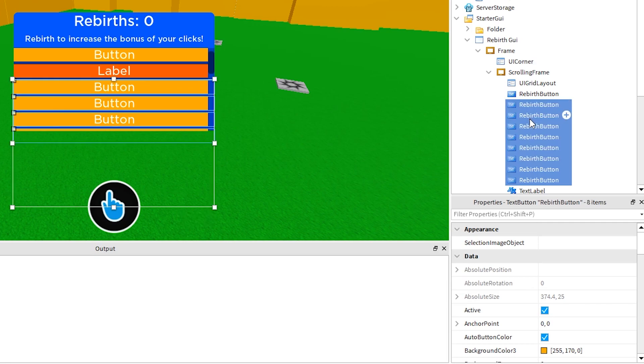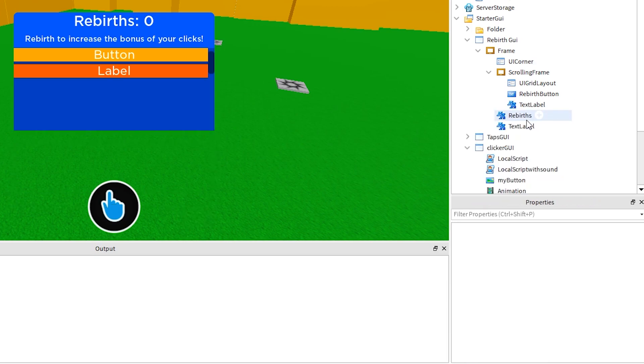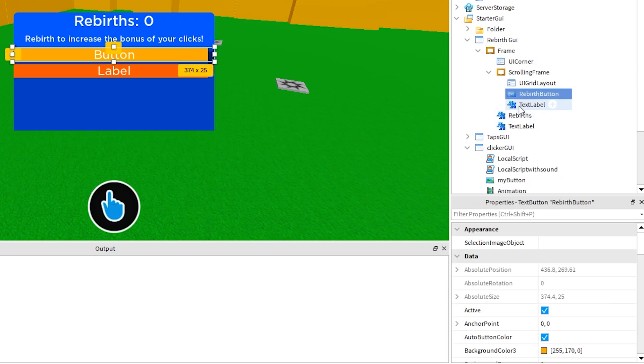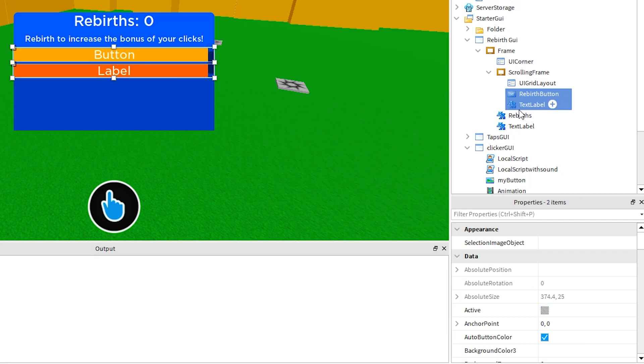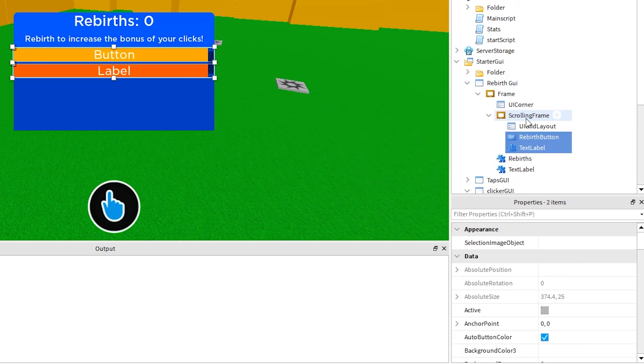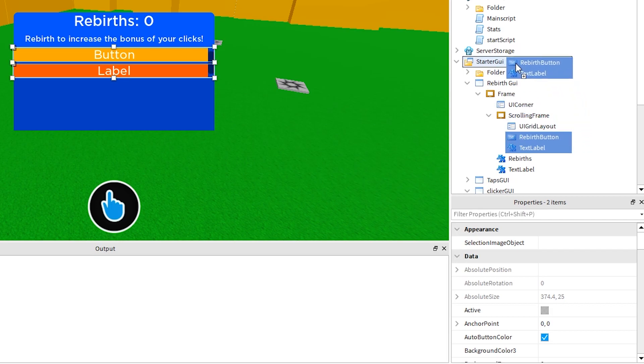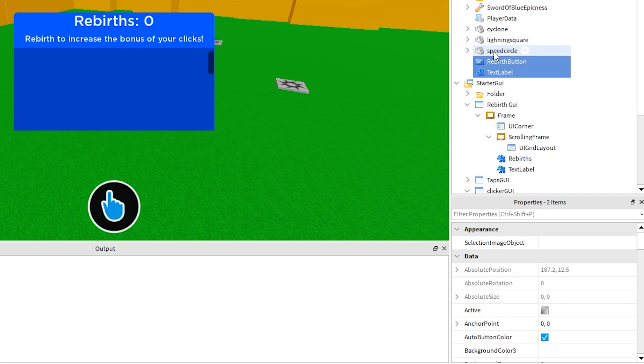So we don't need the button and text label here. Instead, we can now move these to server storage, so that our script can clone them and add them to the scrolling frame for us. Just highlight them both and drag them up, and drop them into server storage like this.